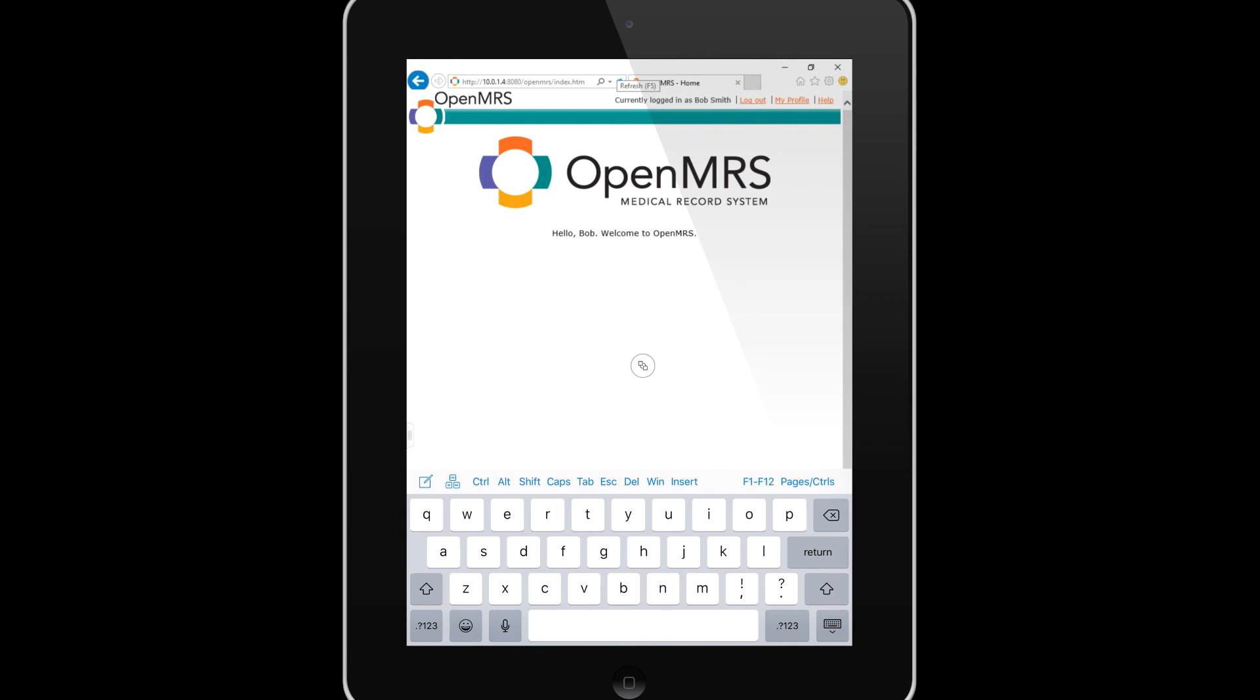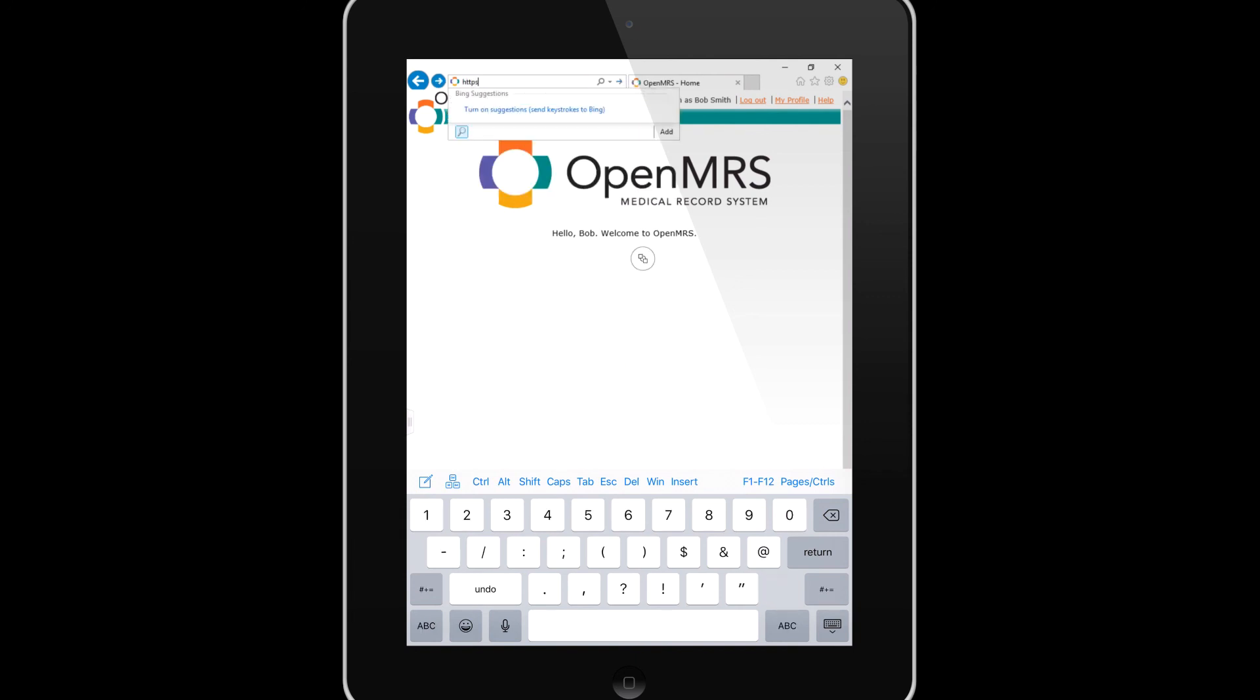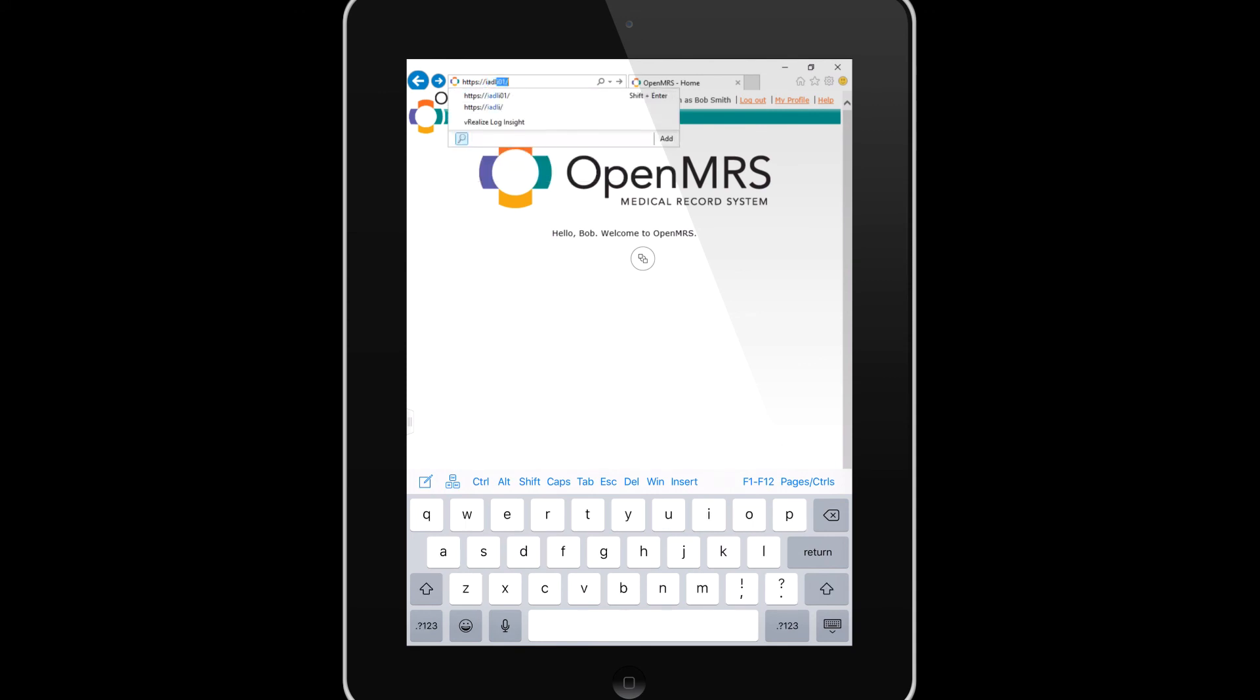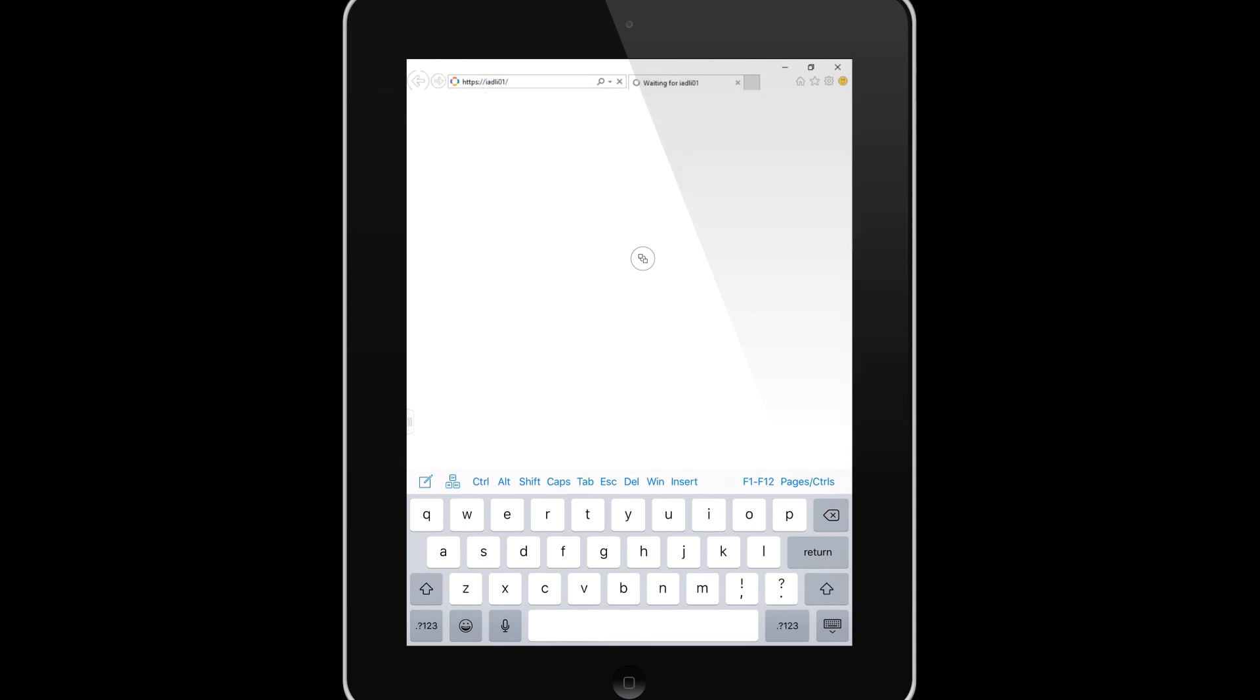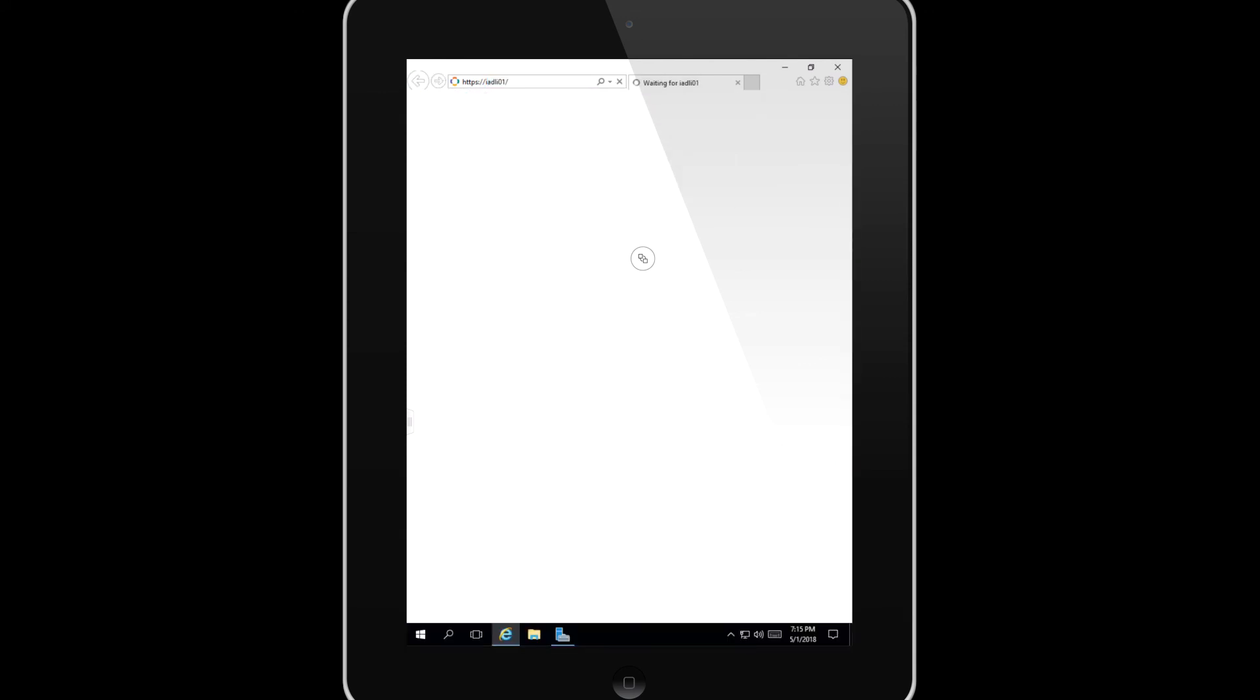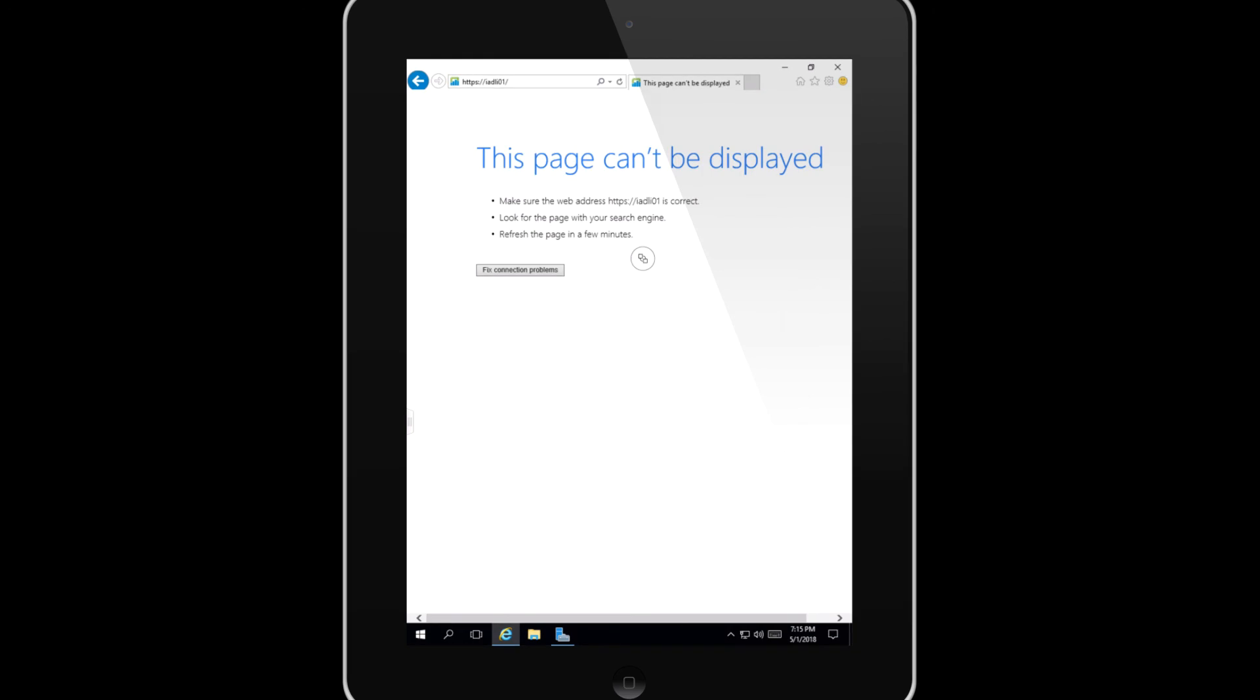Now Bob is a very curious doctor and he tries to access LogInsight through his RDSH session. But as you can see that is being denied because the RDSH role only allows the IT staff to access the IT infrastructure. And that concludes this demo.